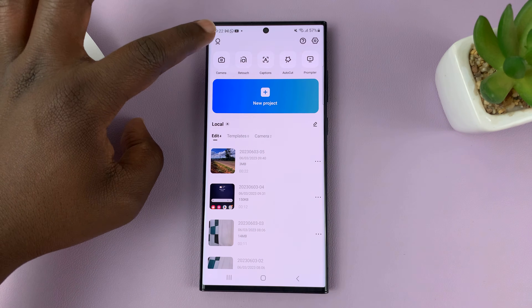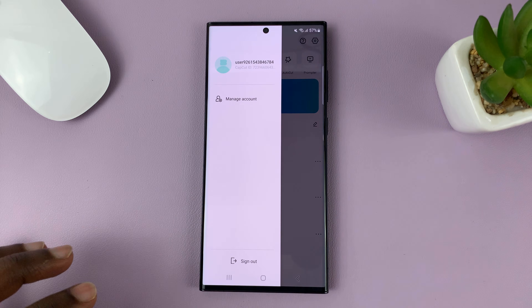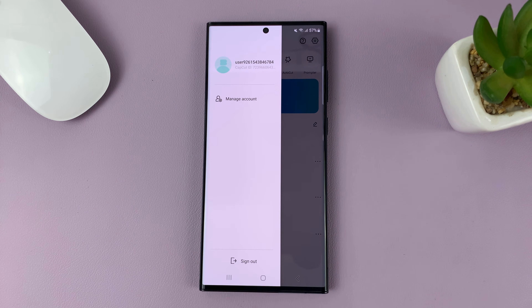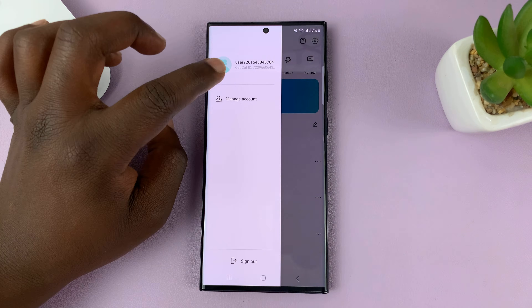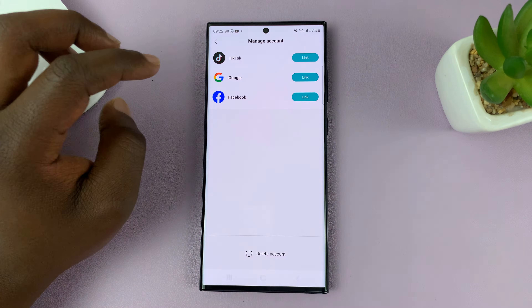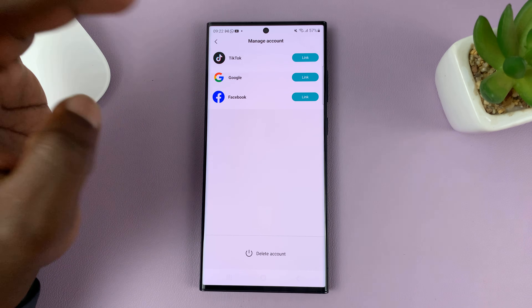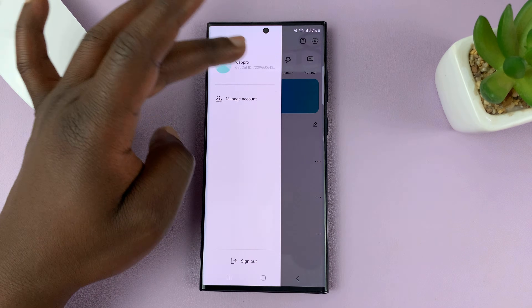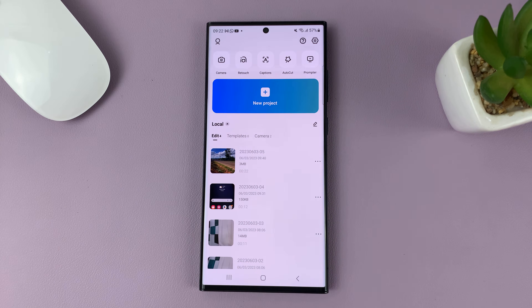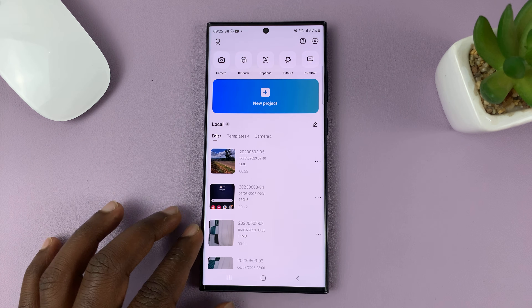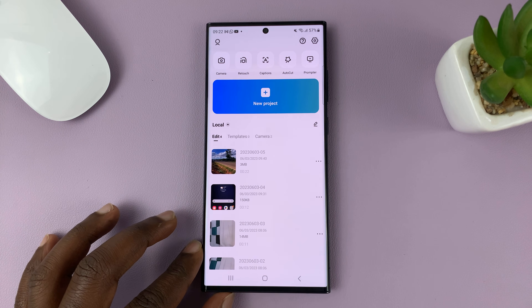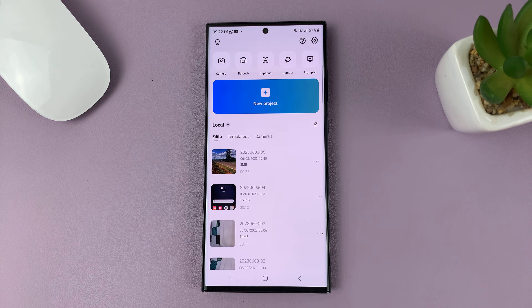Now anytime you tap on that profile avatar, you can see your CapCut account. You can even tap on manage account — you can link your TikTok account, Google account, Facebook account, and do more things. And that is basically how to sign up and log in to the CapCut app on your phone. Thanks for watching — leave your comments and questions down below, and good luck.